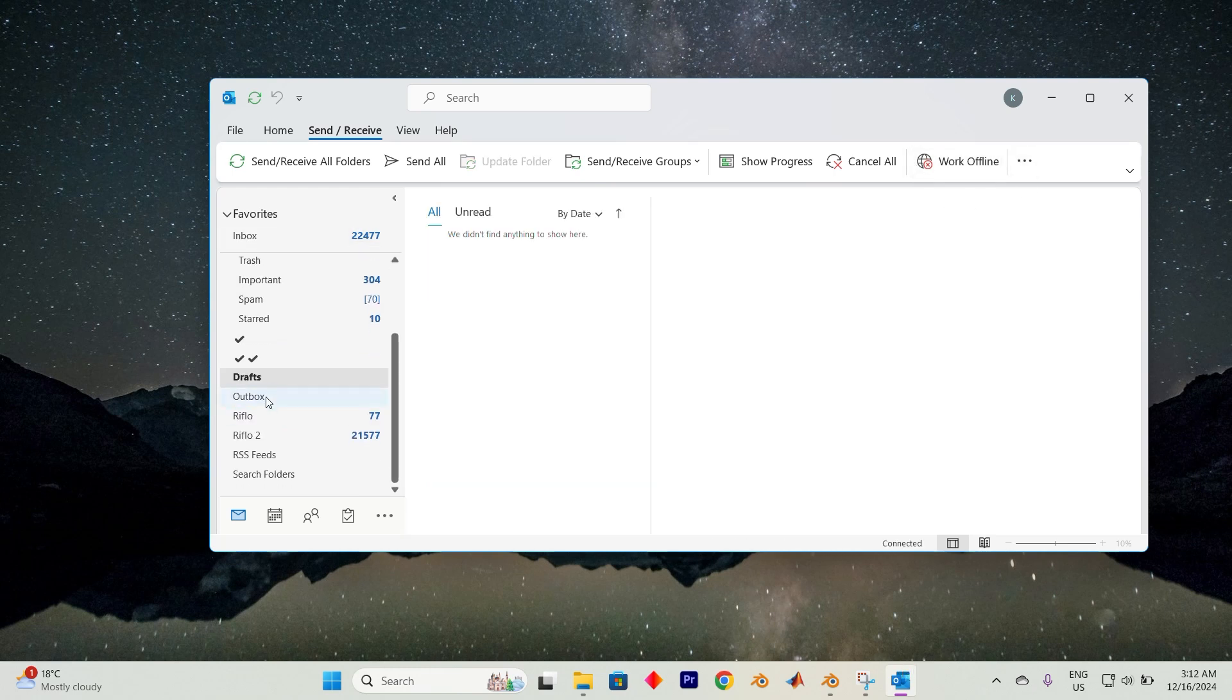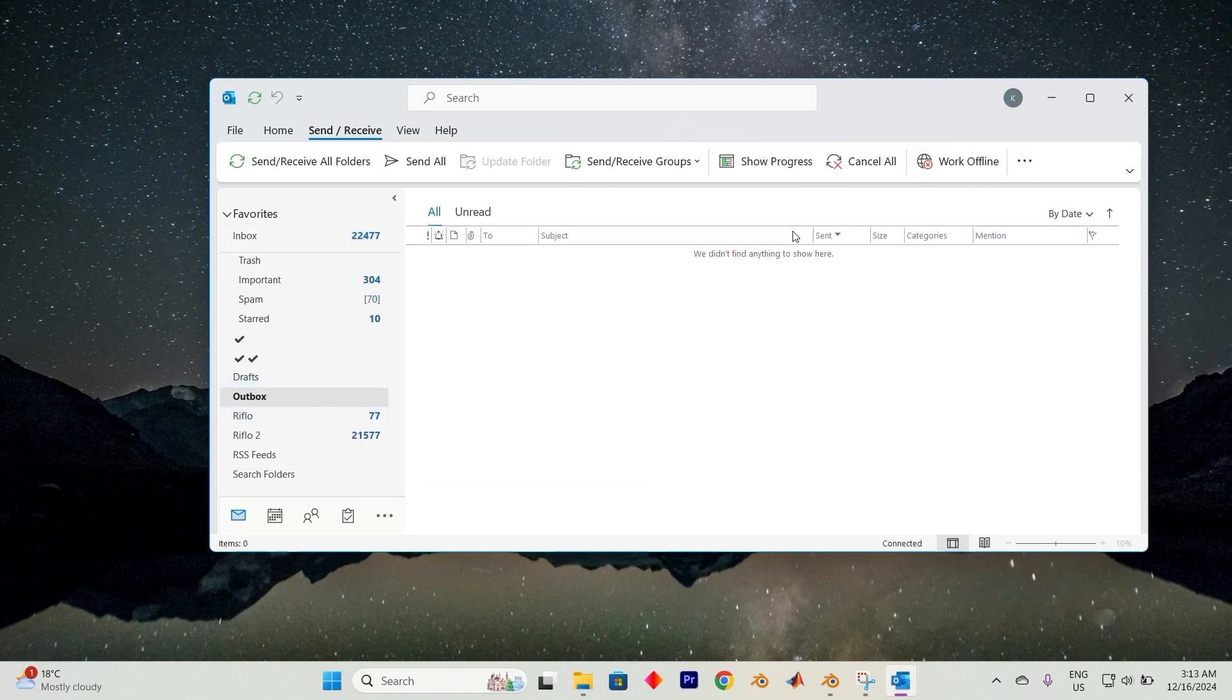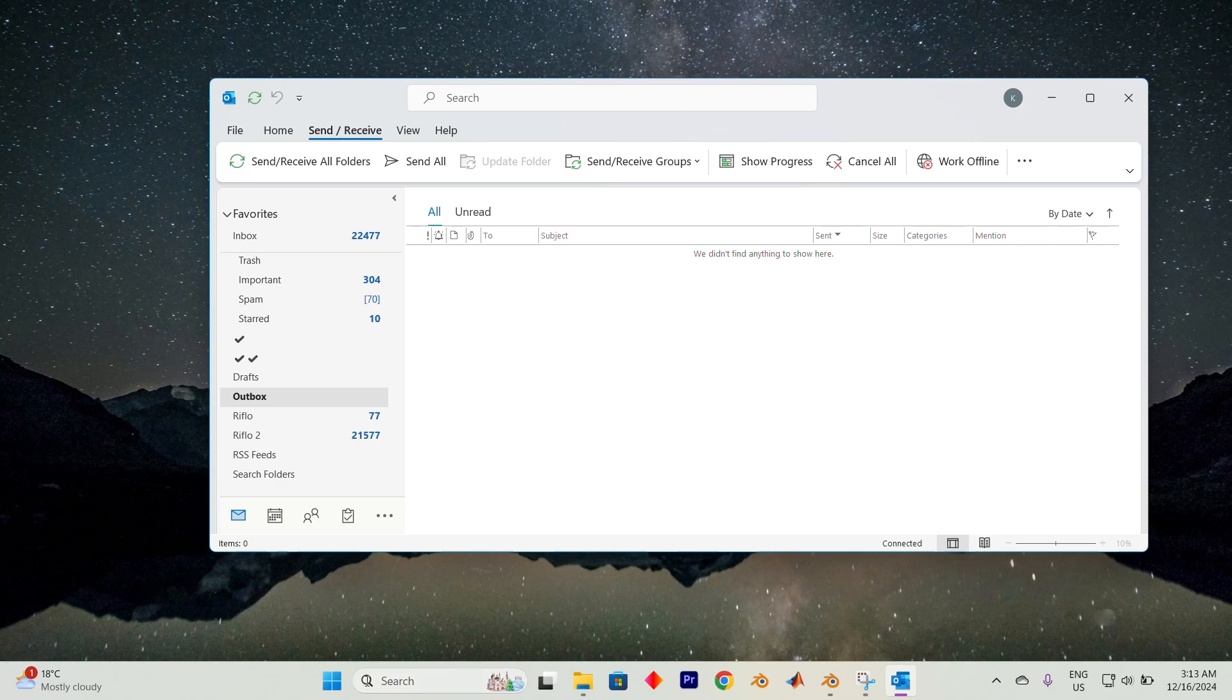Now, navigate to the Outbox folder and try to delete any messages stuck there. If you encounter an error while attempting to delete these messages, you can use the task manager to resolve the issue.